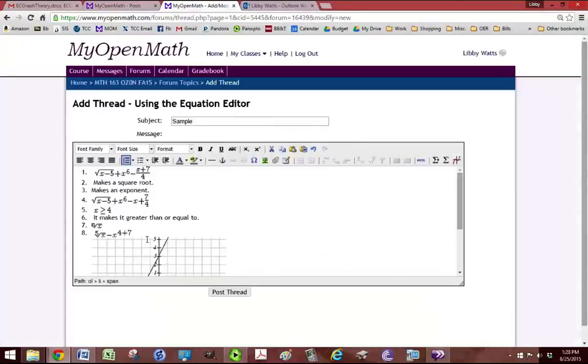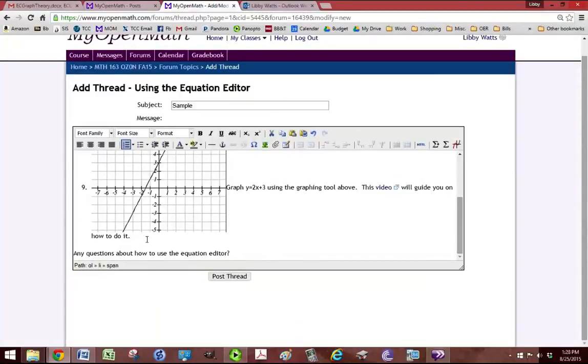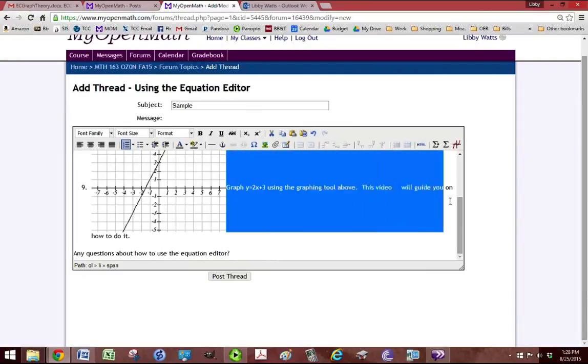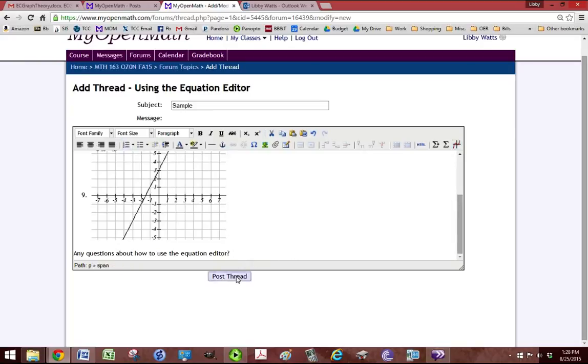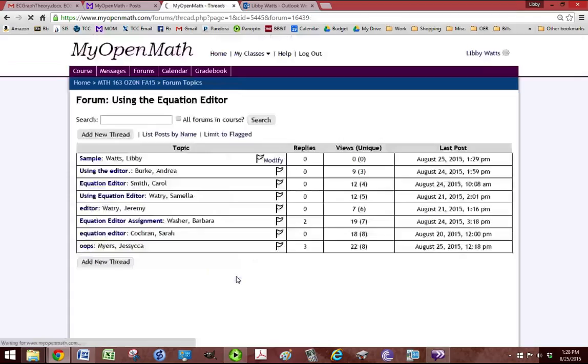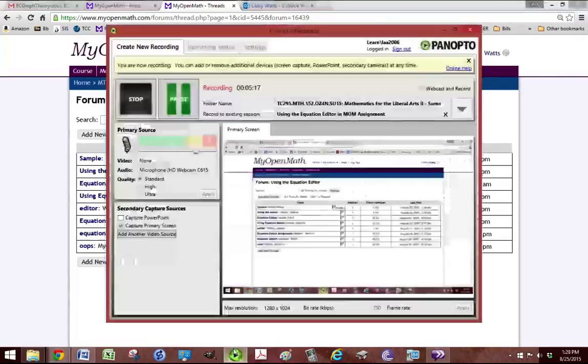Insert, that's done. So just erase this text here. And if you have any questions on how to use the equation editor, you can put them here. And we're just going to post thread. And that's it. Thank you.